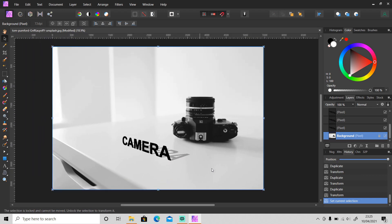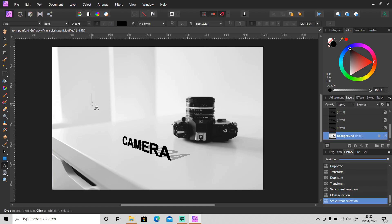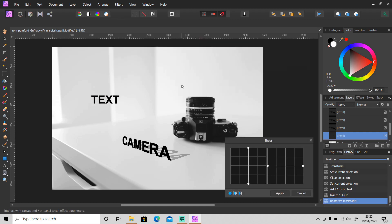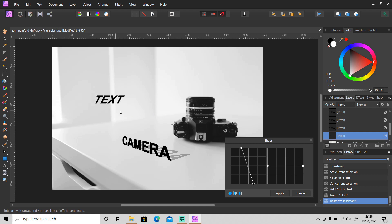I want to tell you one more thing: if you ask someone about skew or distort in Affinity Photo, some may recommend using the Shear feature. That filter can be found in Filters > Distort > Shear. But I think the Shear filter is different from how skew and distort work. You can change the direction by dragging the key points, but it doesn't exactly change the shape of the text. You can also make a curve line with it.